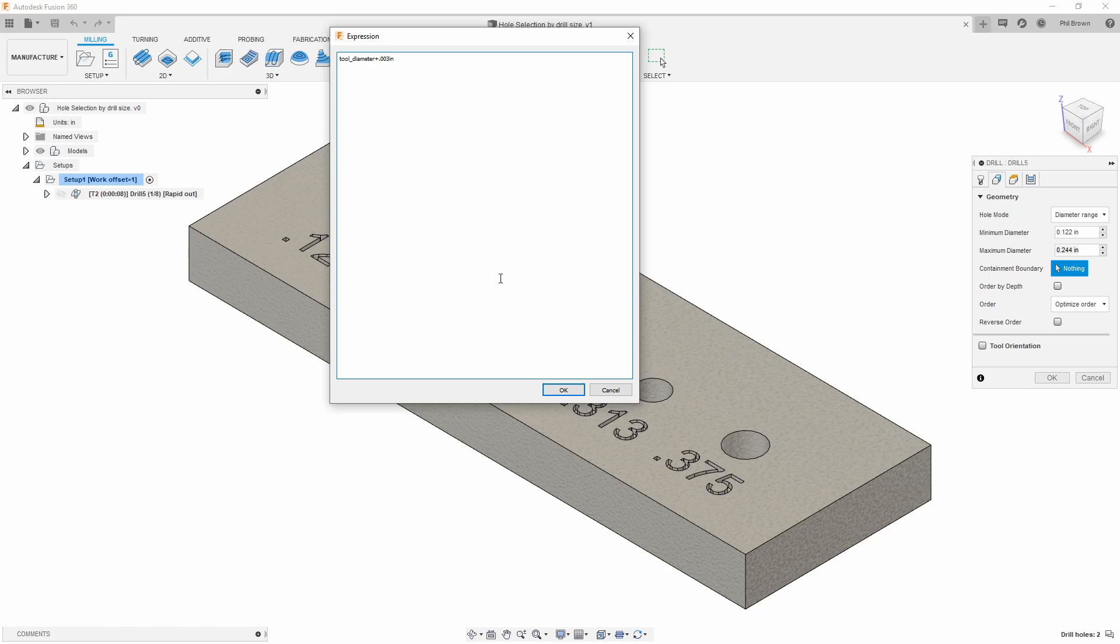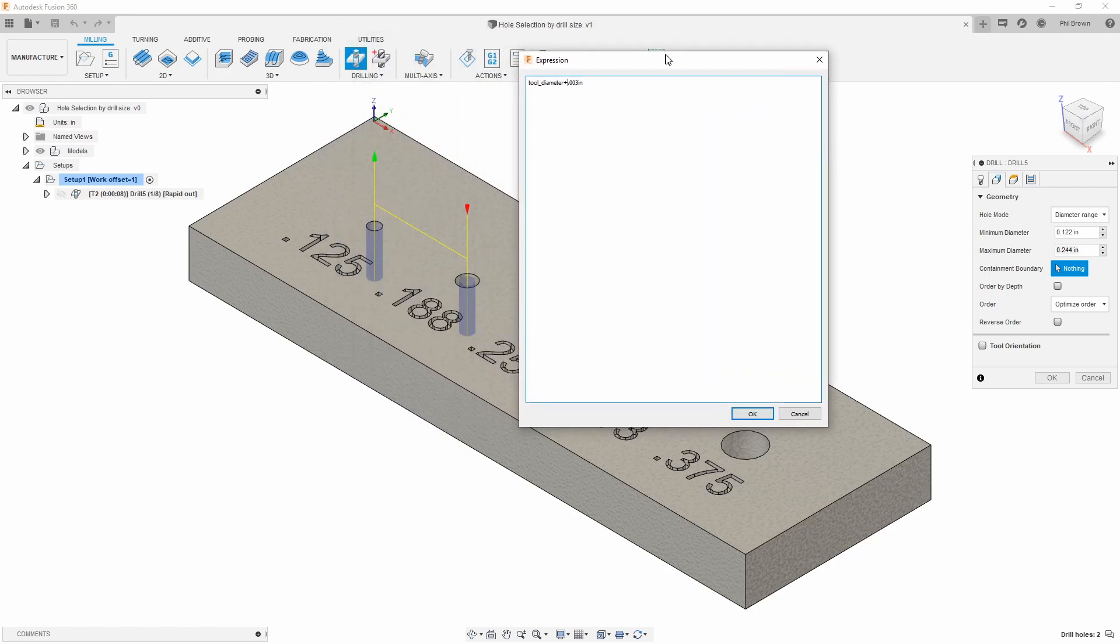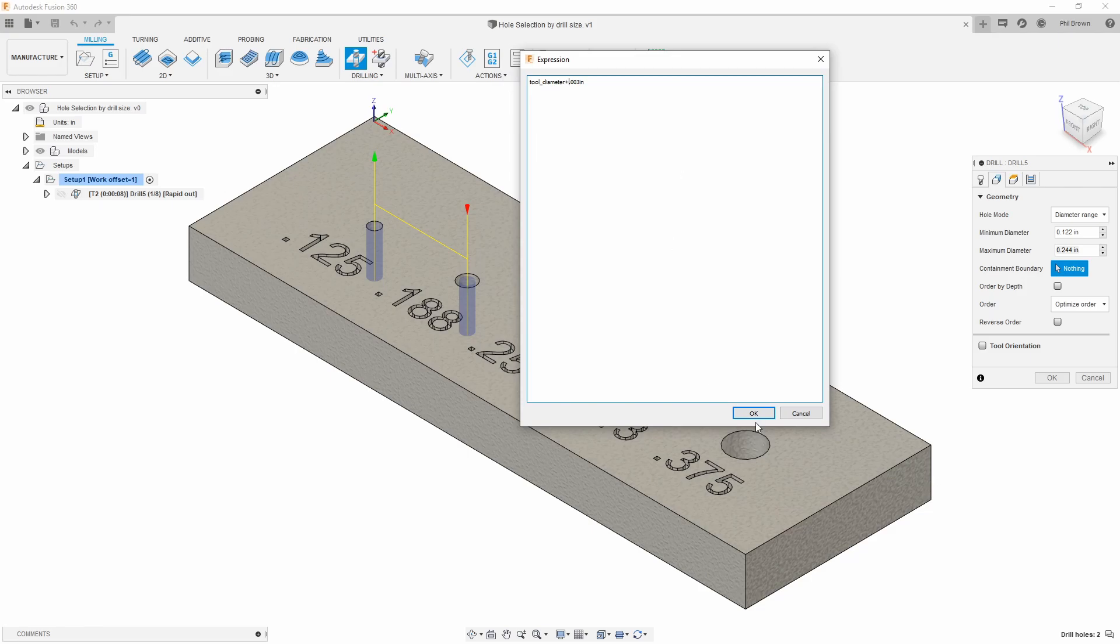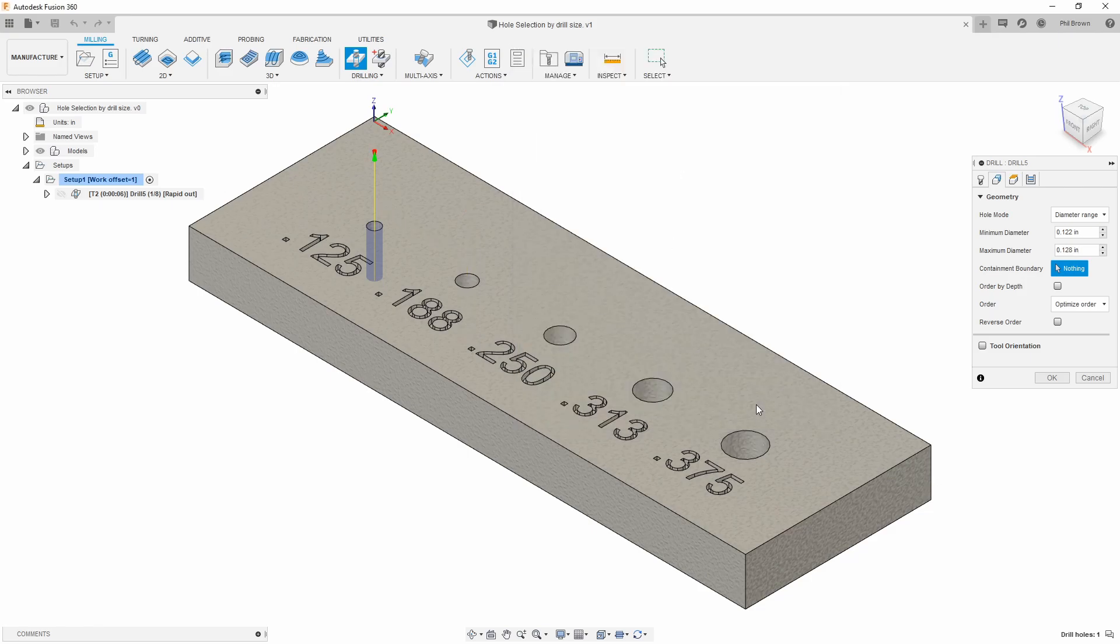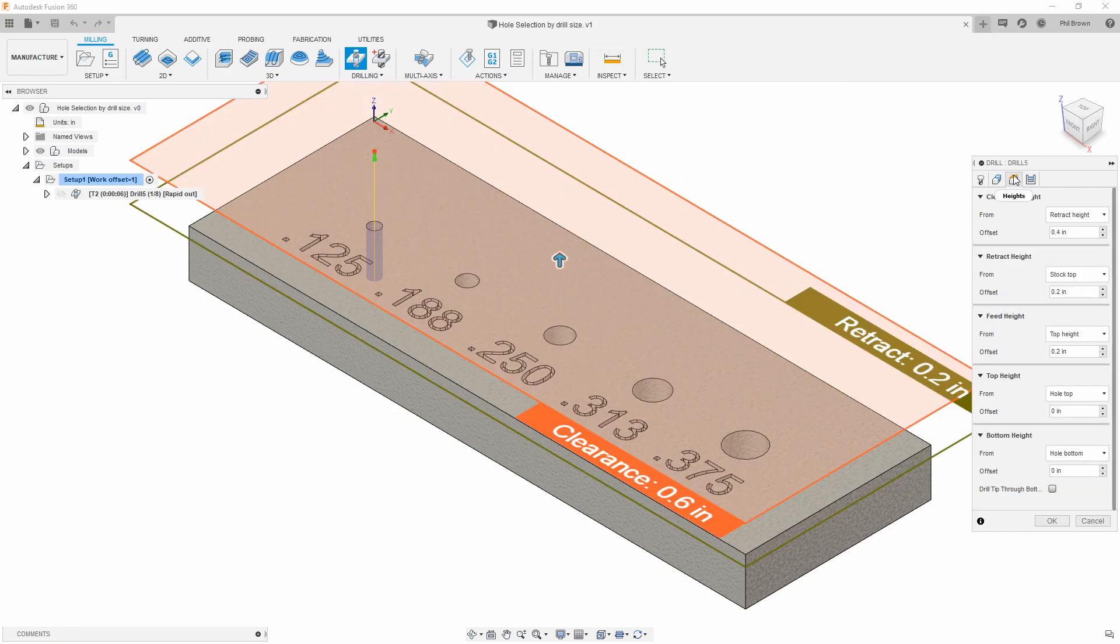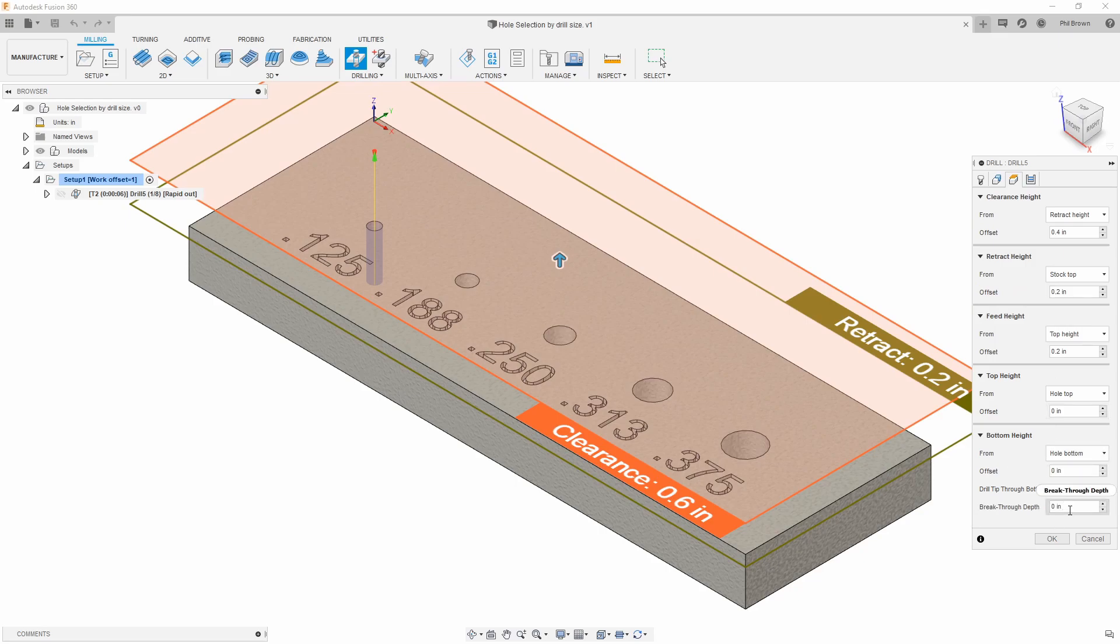When I hit okay, one thing you're going to see is I have two holes currently selected and now that narrowed down to one hole.